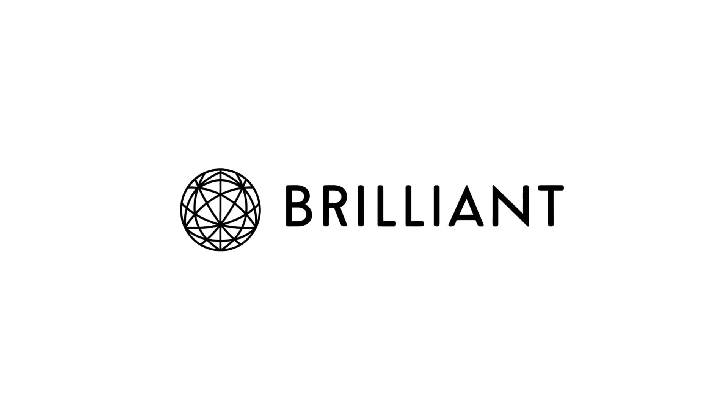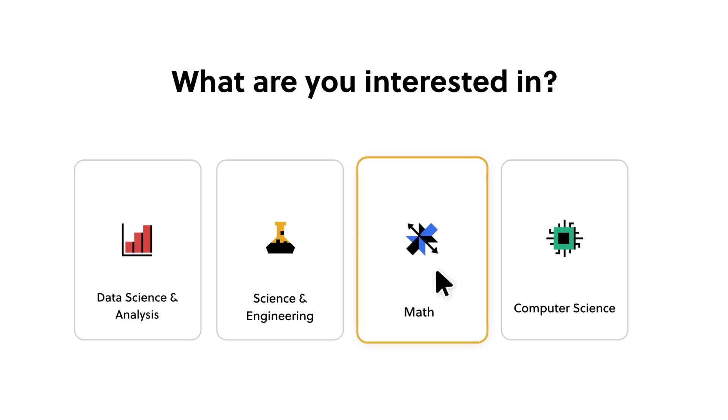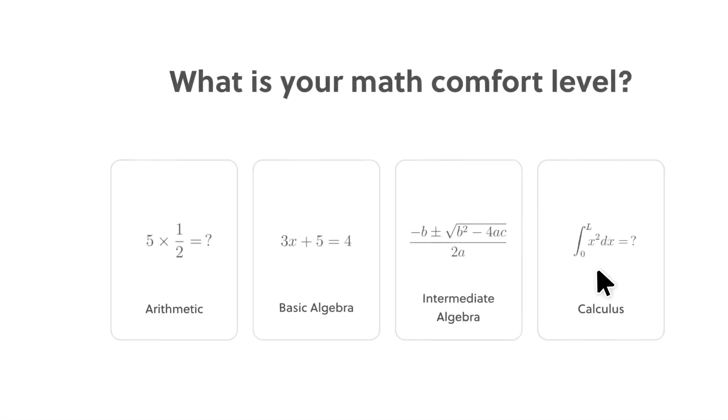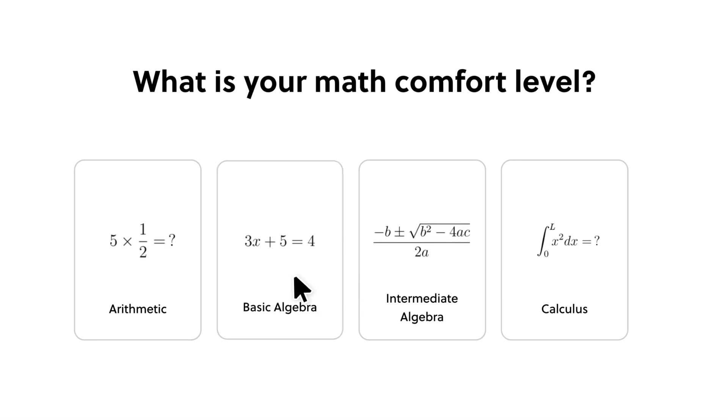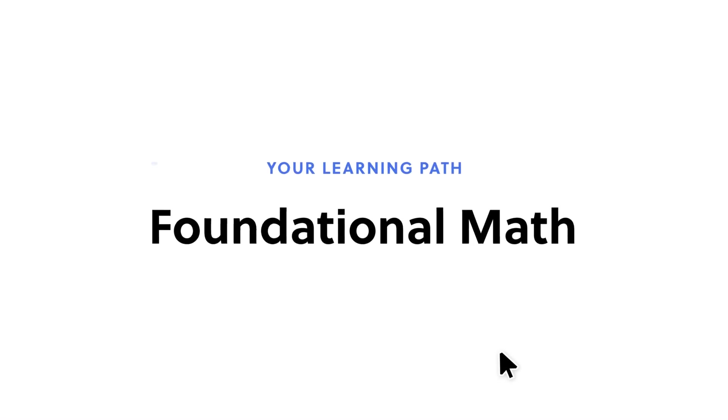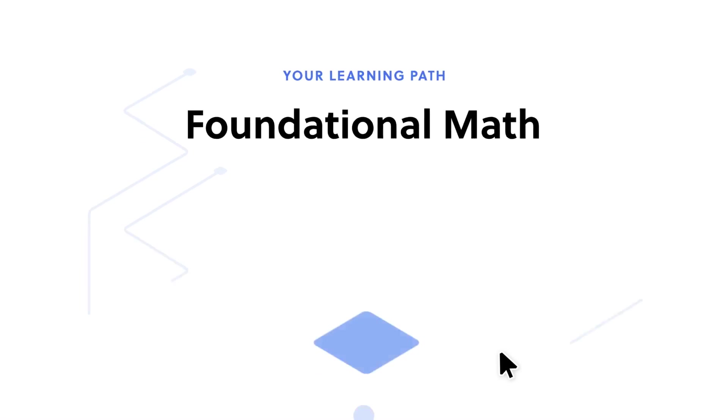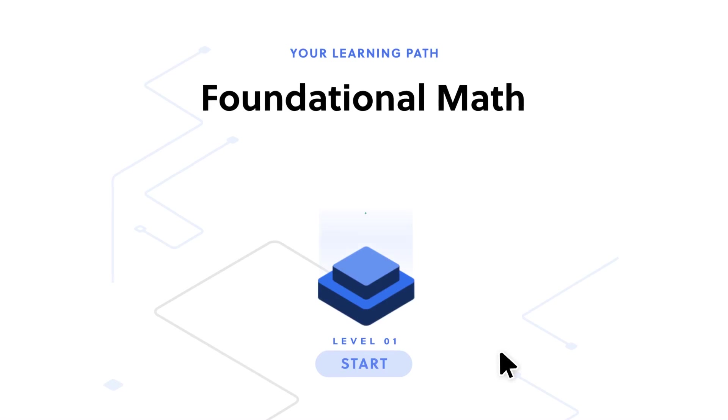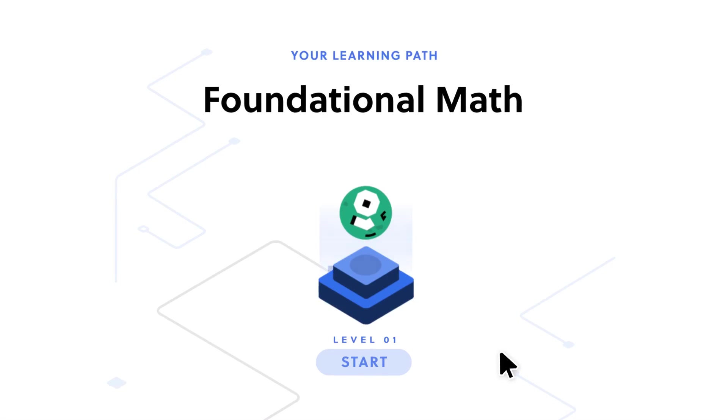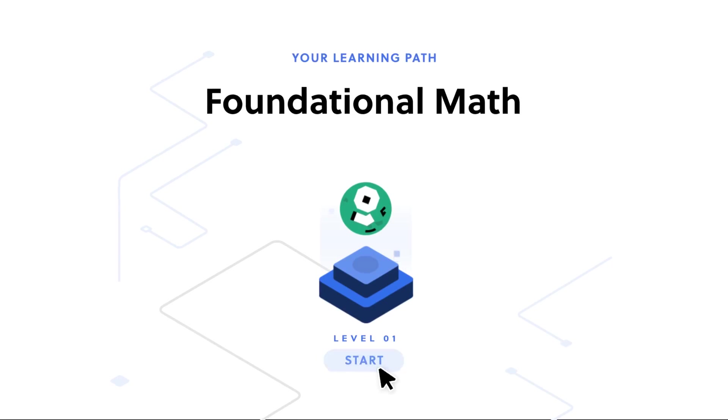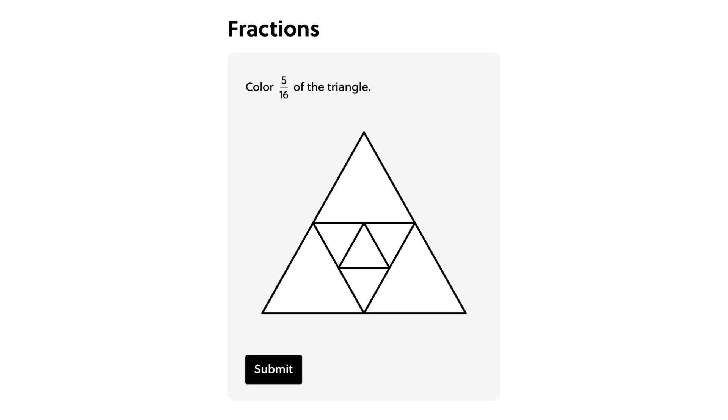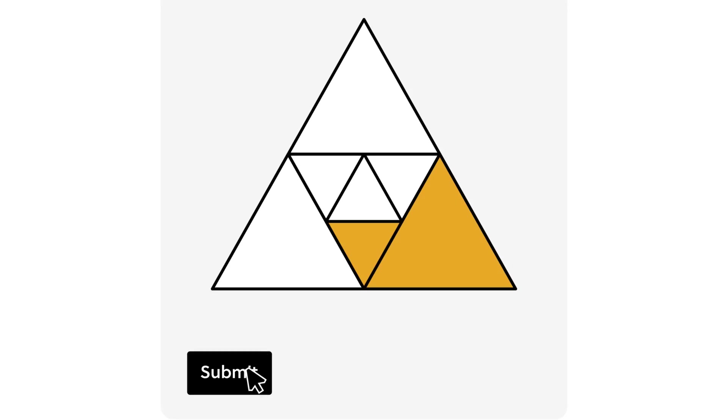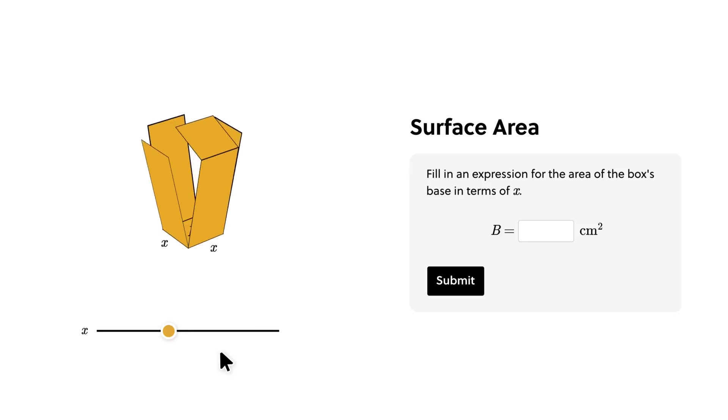Now if you're anything like me and you want to efficiently level up your game development skills for free, you gotta try out Brilliant. Brilliant is the best way to learn math, data science, and computer science interactively with thousands of lessons from basic to advanced topics and new lessons being added every month. There's always something new to learn.